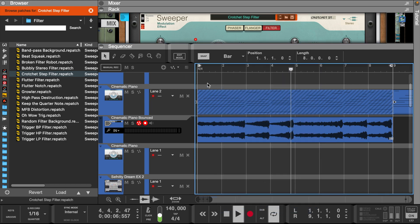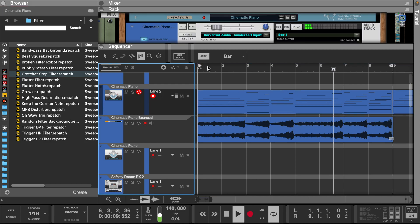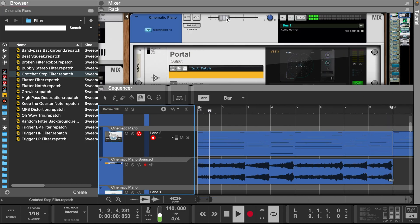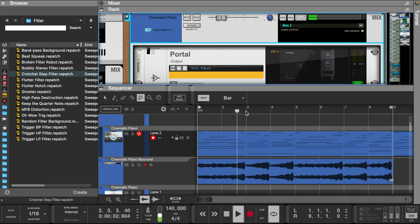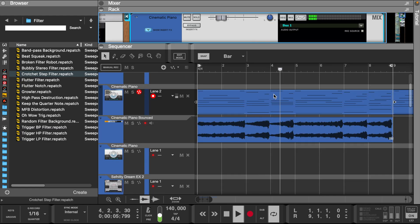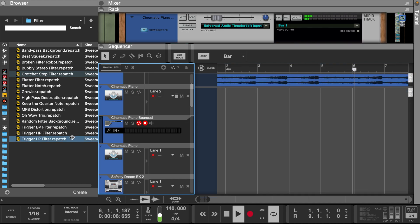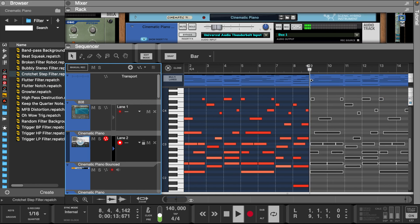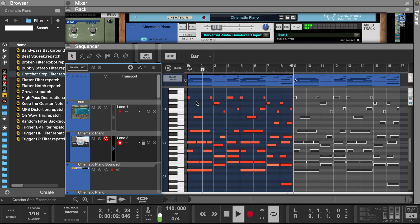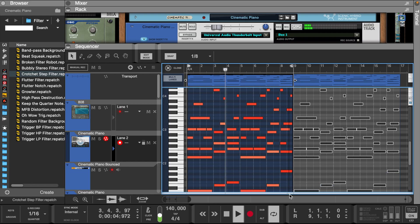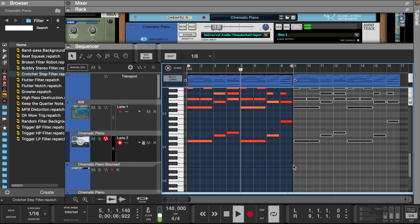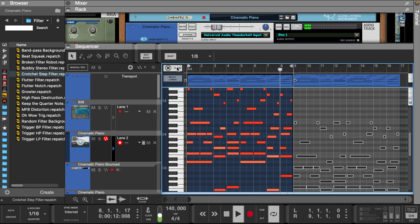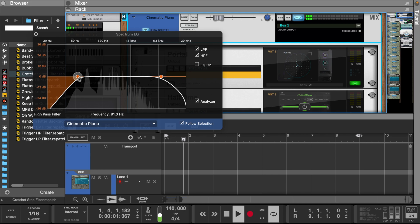Let's play both lanes together and hear how that sounds. After listening to it, I think I want to move this whole melody up an octave. I'm adding a high and low pass filter.